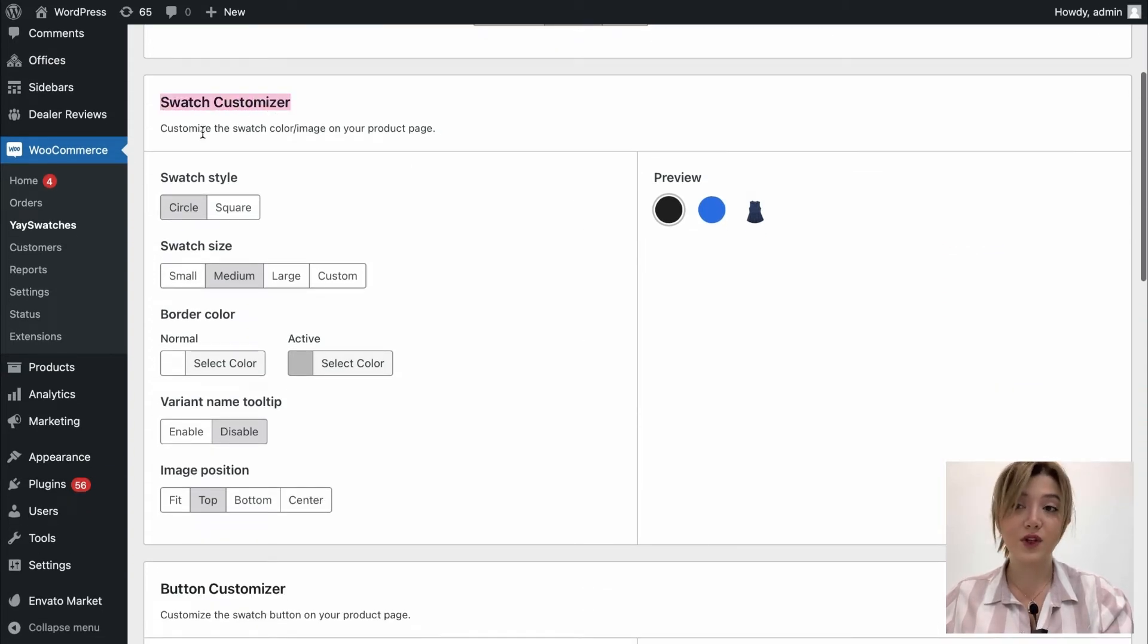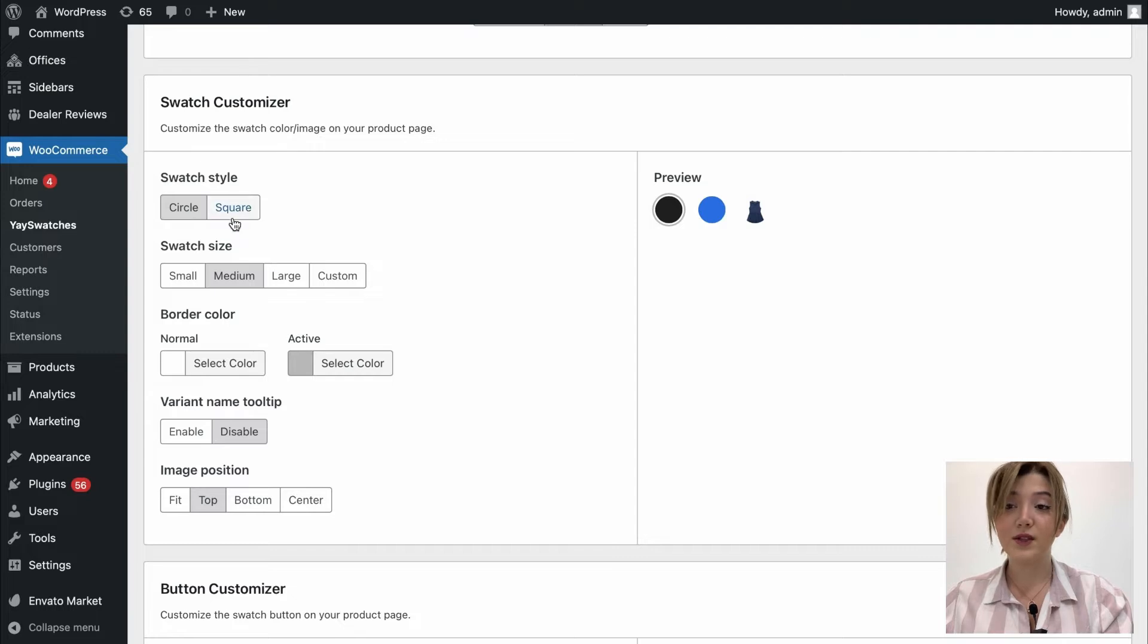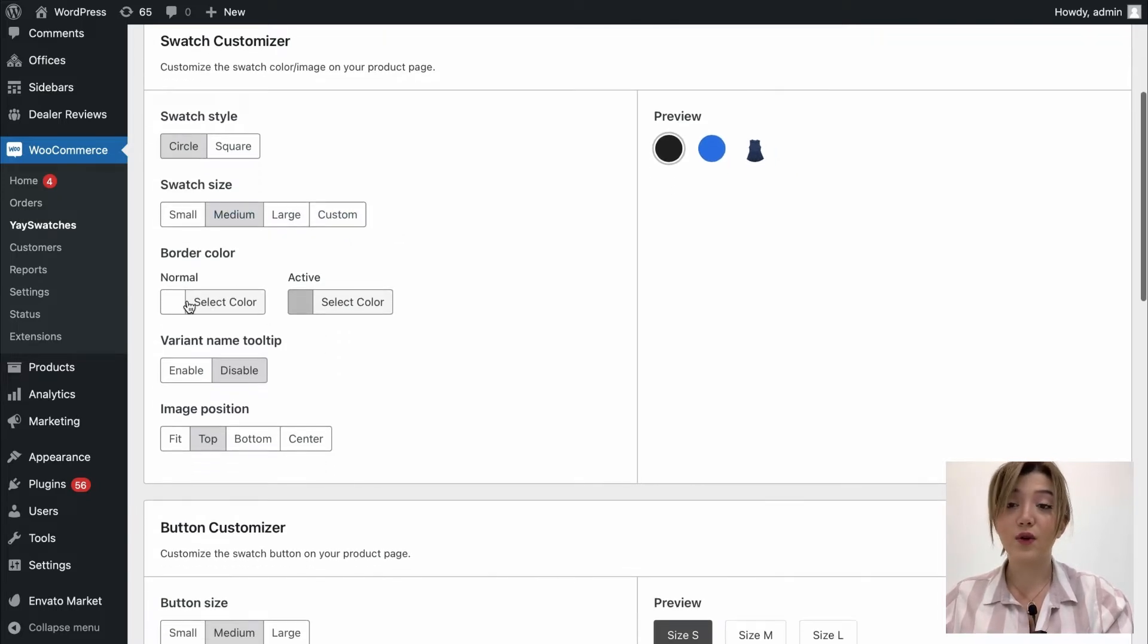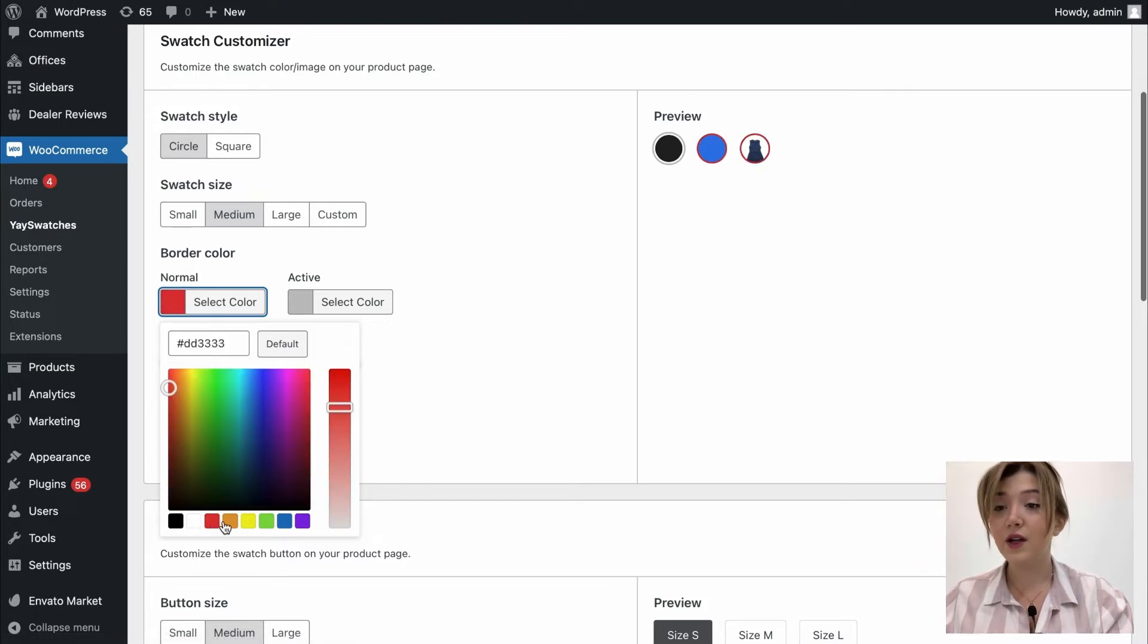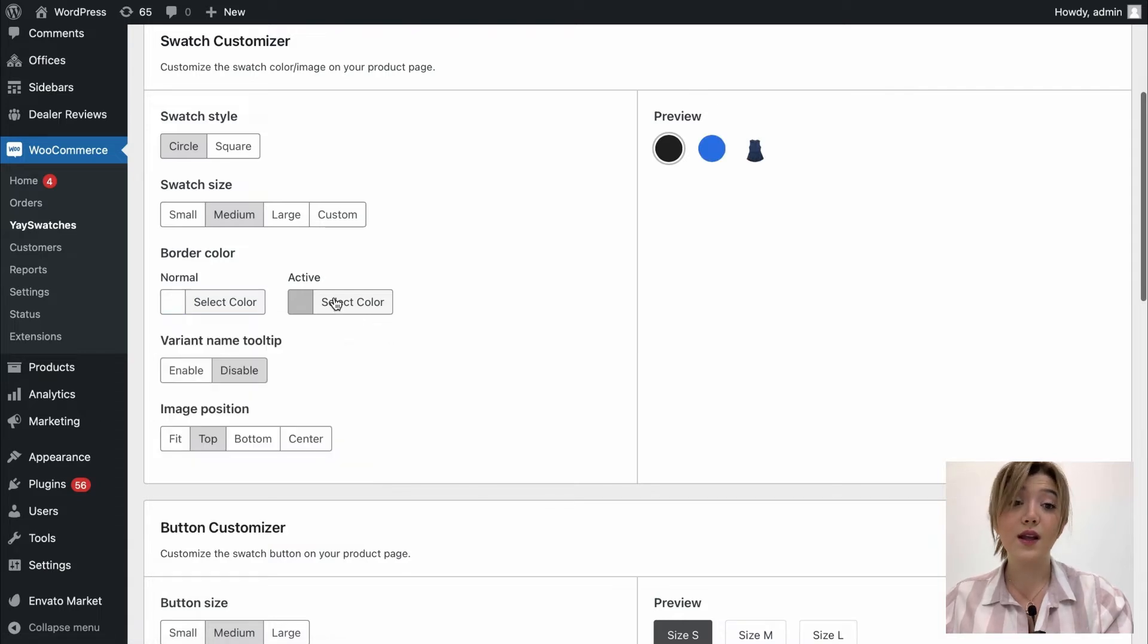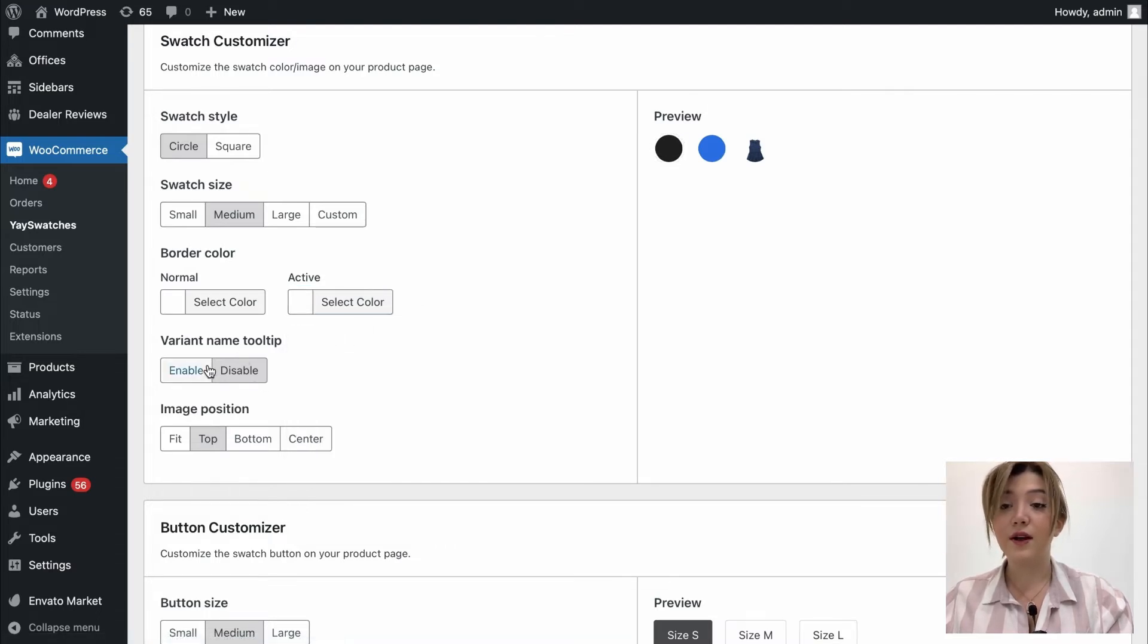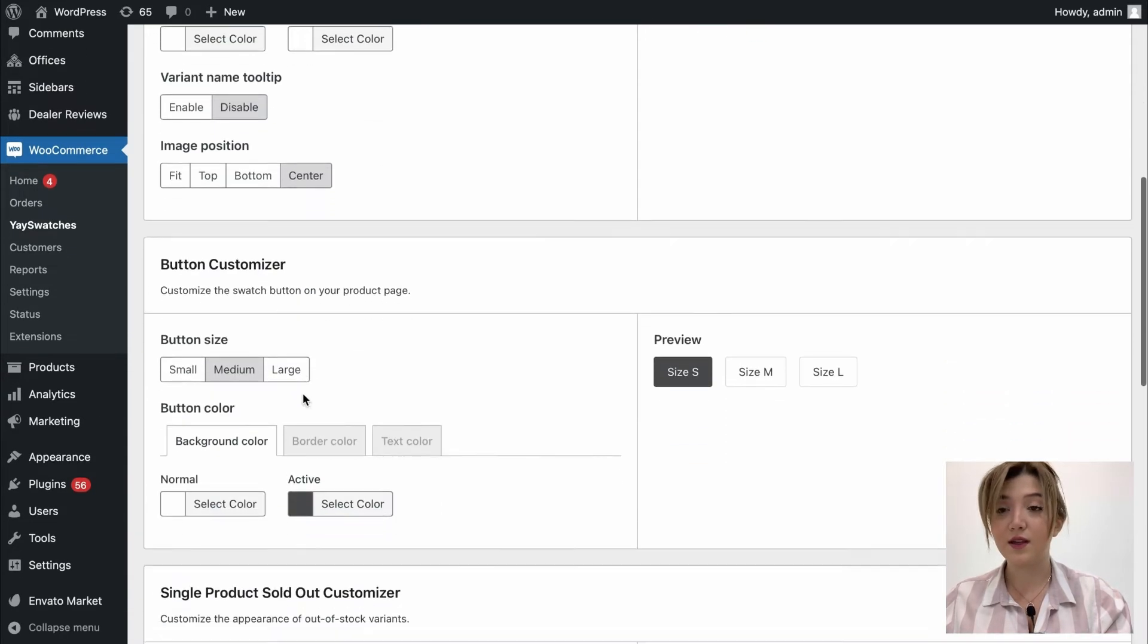Down below we have swatch customizer which allows us to customize the swatch color or image on our product page and over here we even have the preview so we can see how it looks. We have swatch style such as circle and square and it will show in the preview. We have sizes small medium large custom. We even have border color selection which can be the active and normal color. You can always change it for example to red, yellow or any other color. Down below we have variant name tooltip which we can enable or disable. We have image position that can be fit top bottom or center which changes the image position as you can see in the preview.